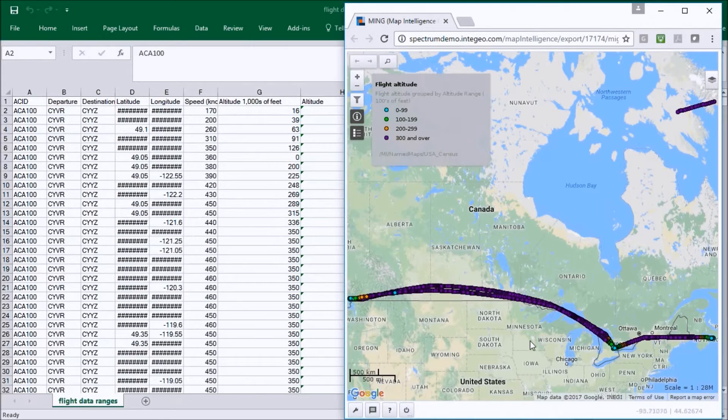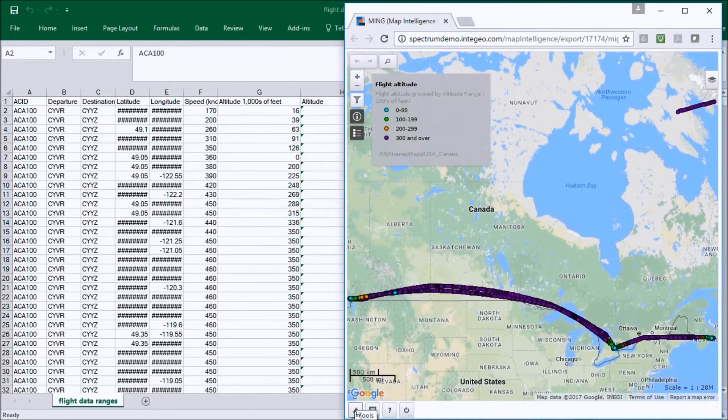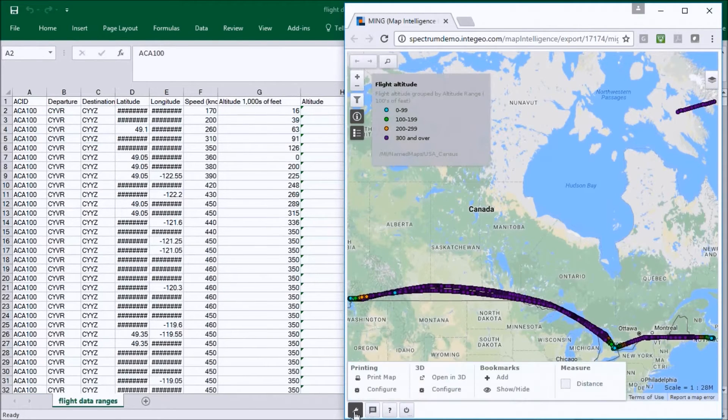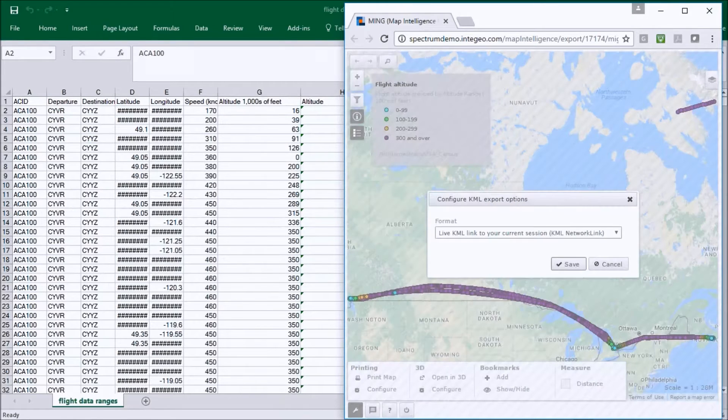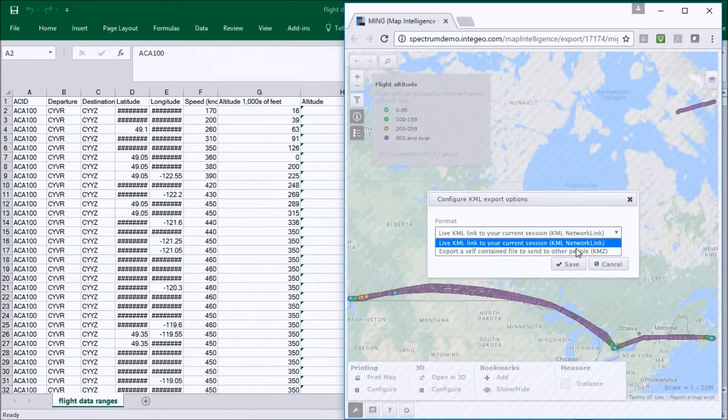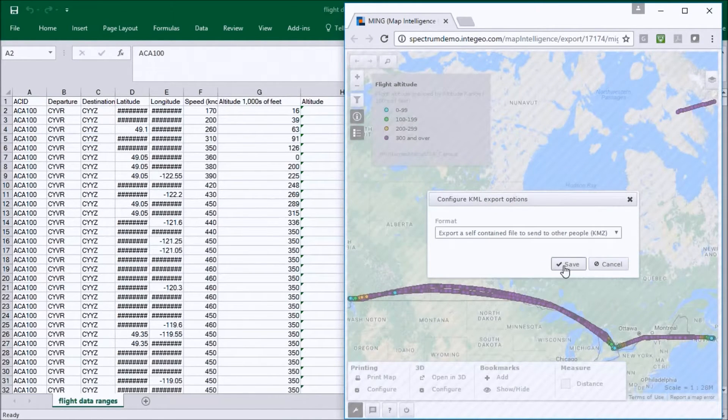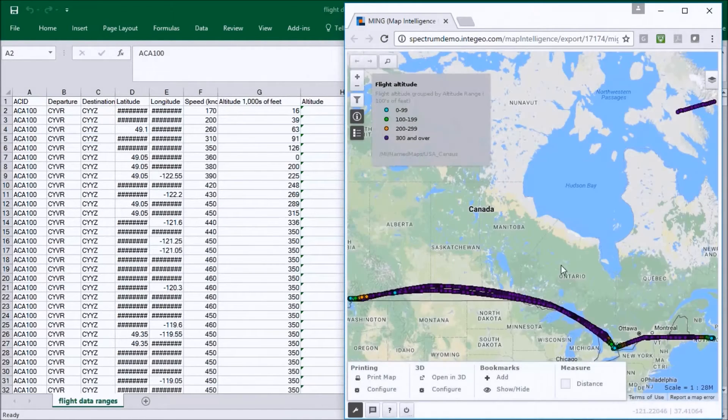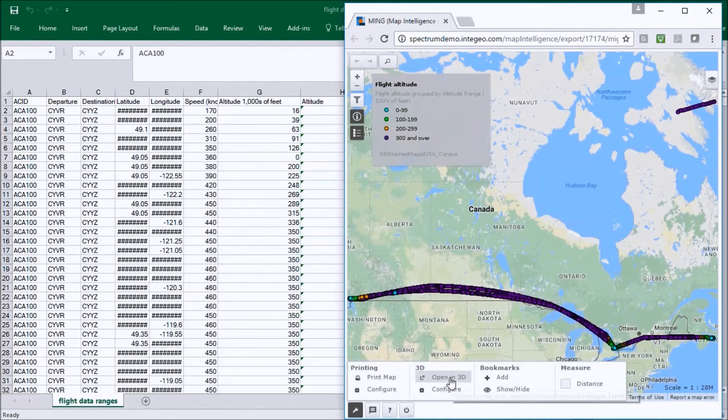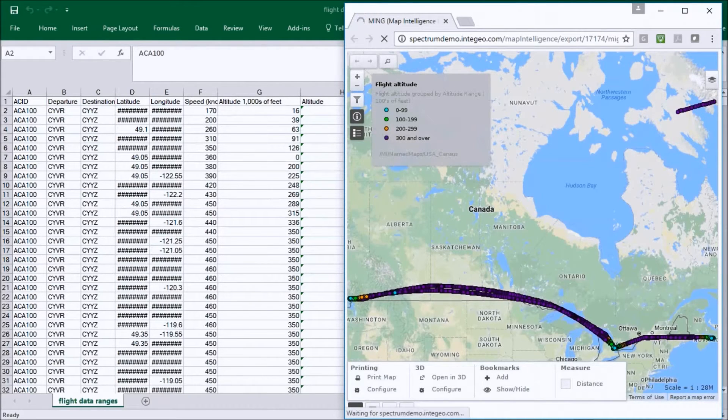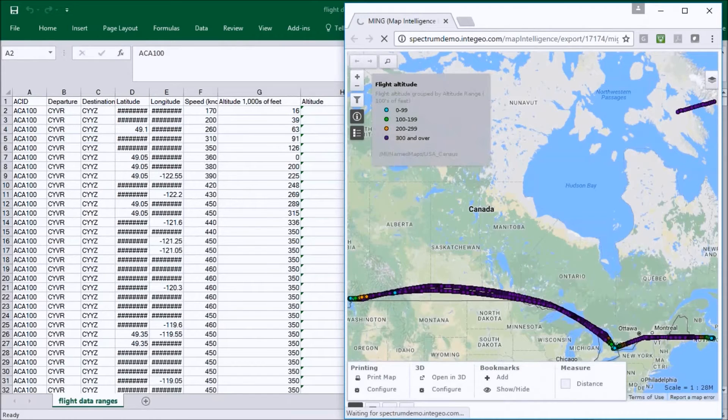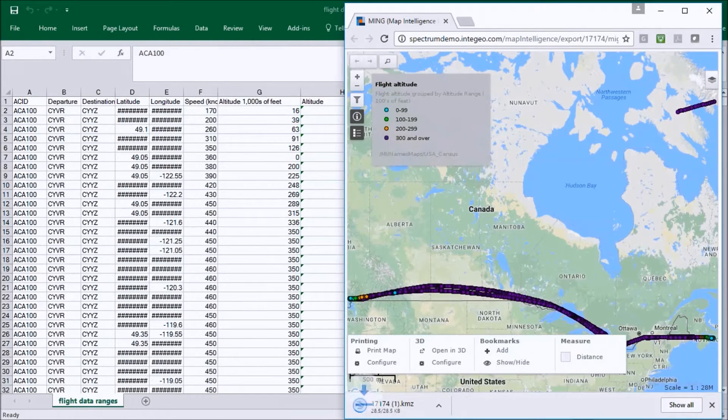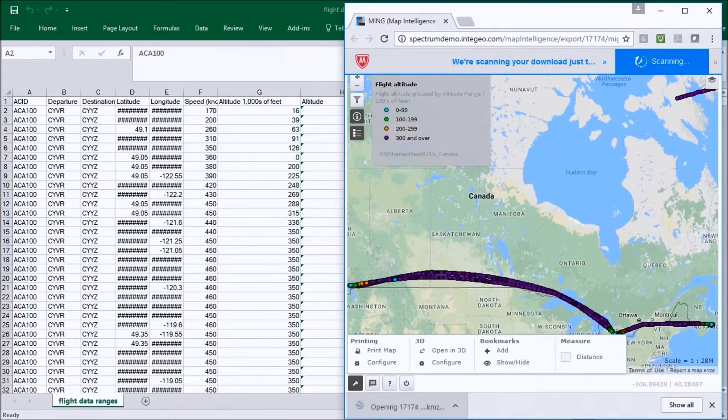What we want to do now is push this data out to a 3D environment so we can use one of our tools down here. We can do it as a live link or as a standalone KMZ file. In this instance we'll do it as a KMZ file. We push the button to open in 3D. It's now generating the KMZ file.